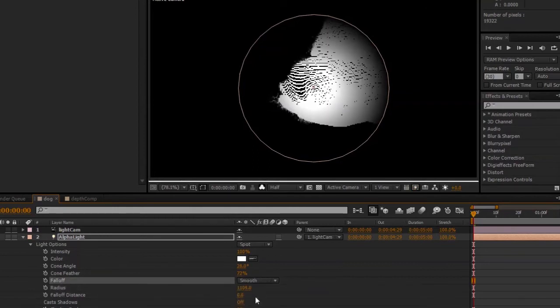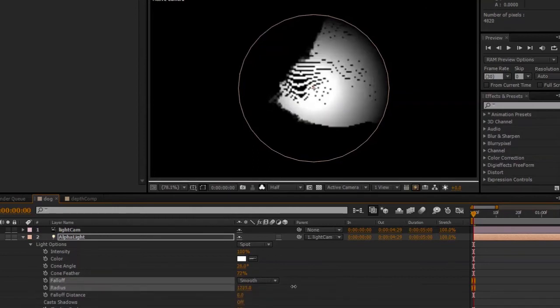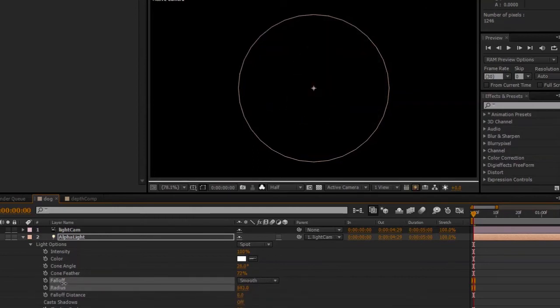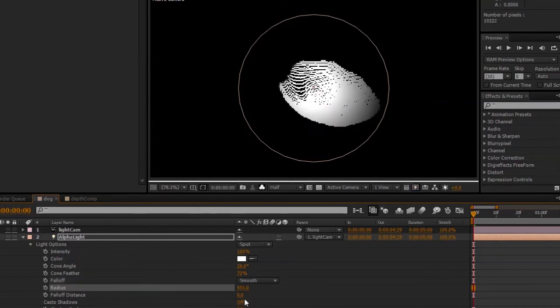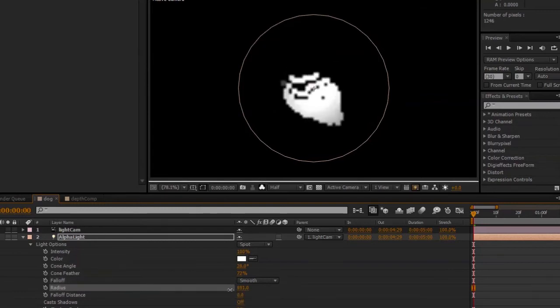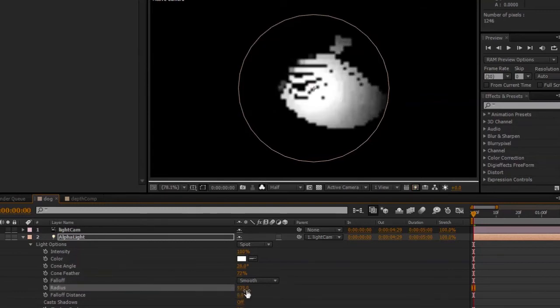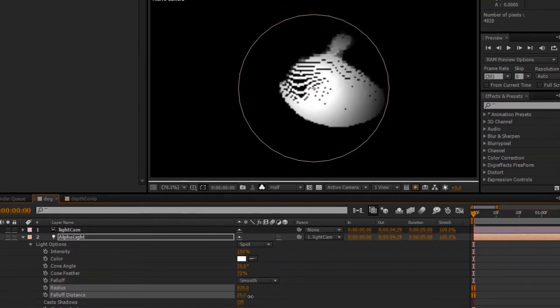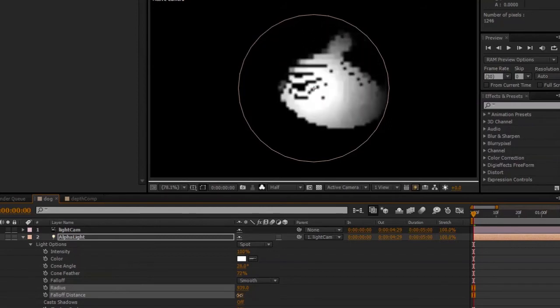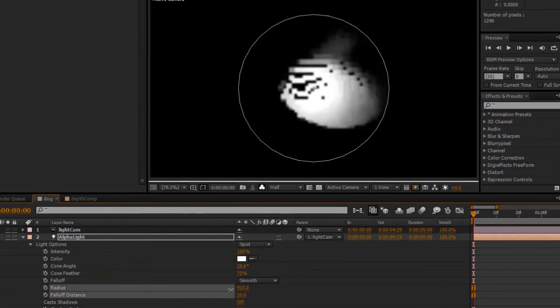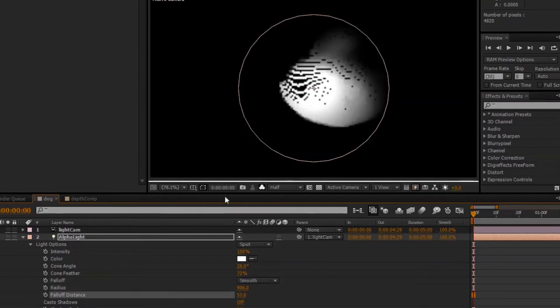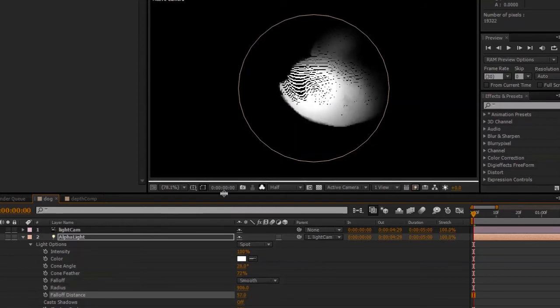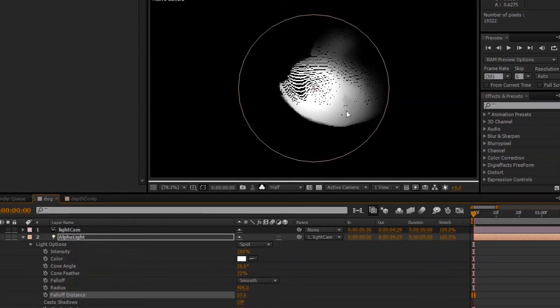If we change it to smooth, we get more control there. We get not just the radius but a falloff distance attribute, and so we get this sort of a gradual falloff as well on the alpha channel.